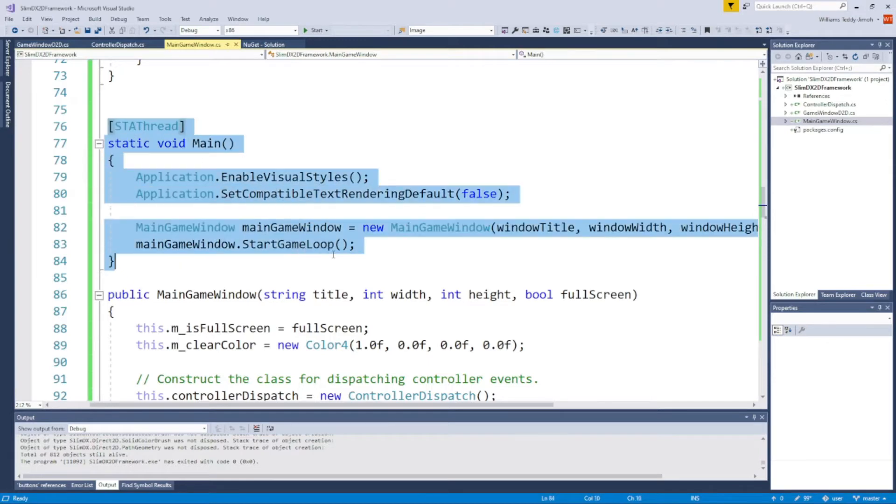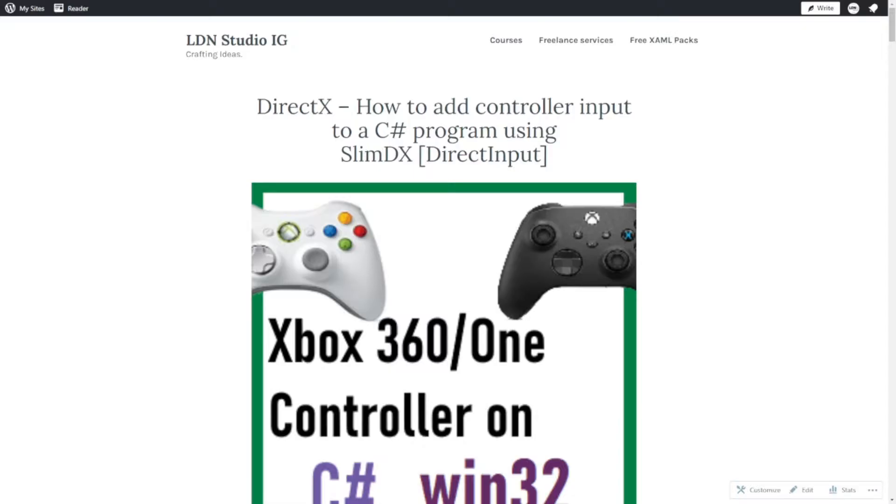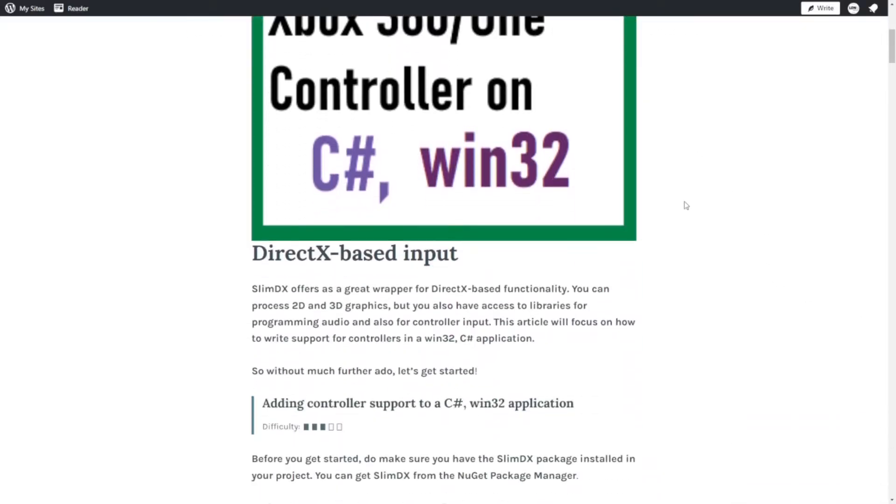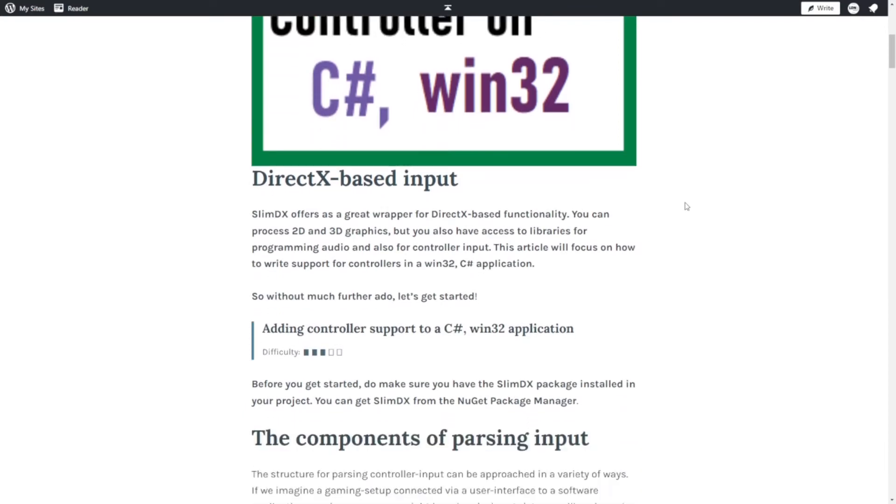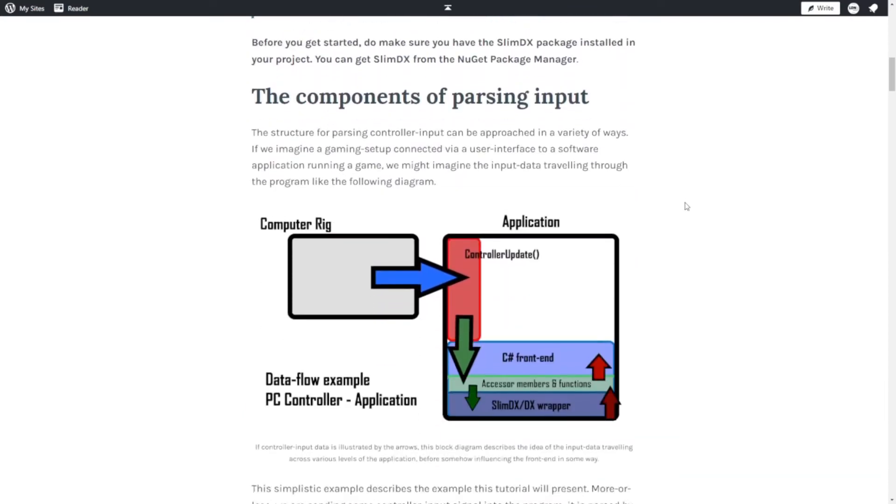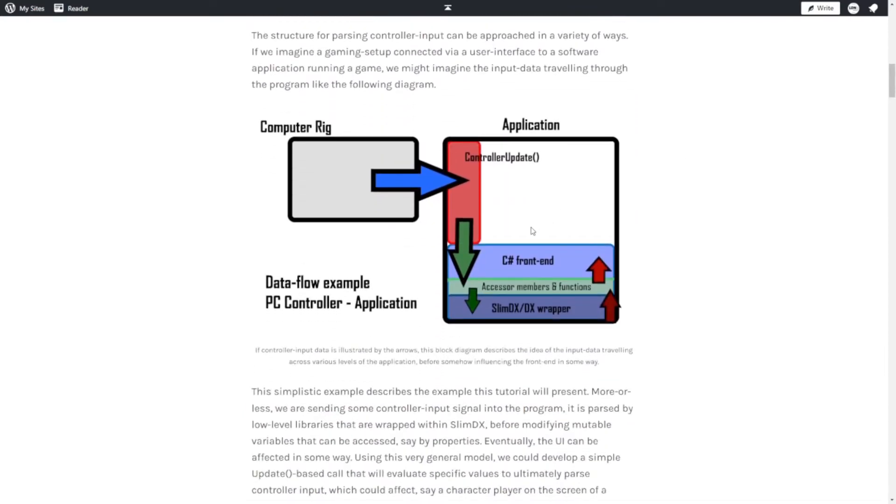Without much further ado, let's jump straight into this video. Before we dive into the code, I want to explain some of the conceptual ideas behind what we're actually going to do. To help with this, I'm drawing your attention to an image, a diagram which is up on my website. This is the written version of this tutorial, so feel free to check it out if you'd rather read it in your leisure time.